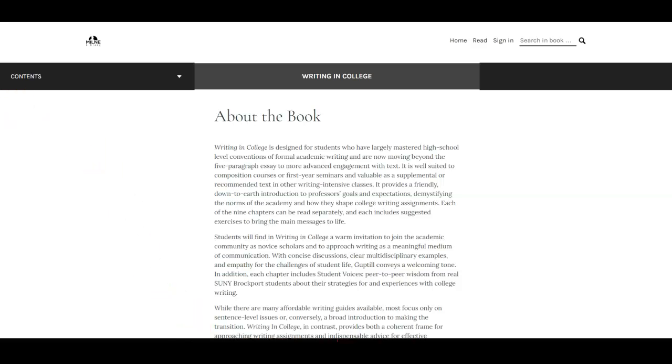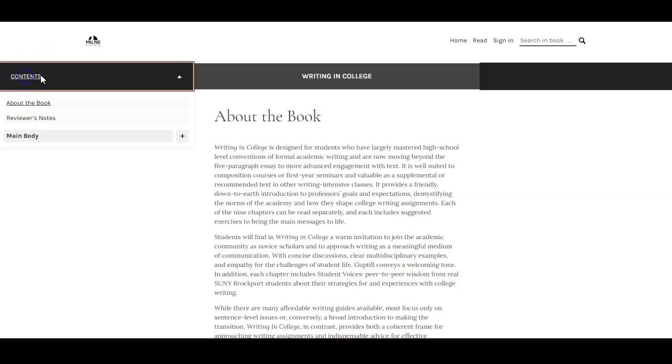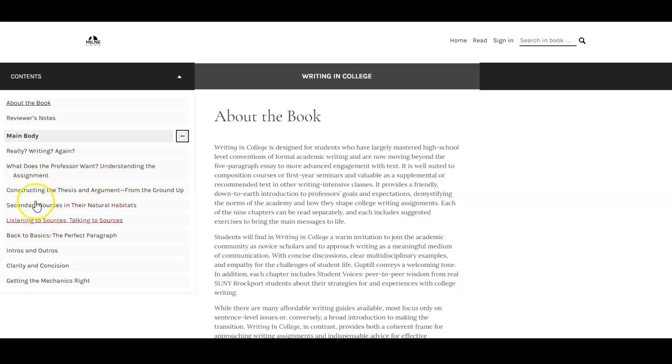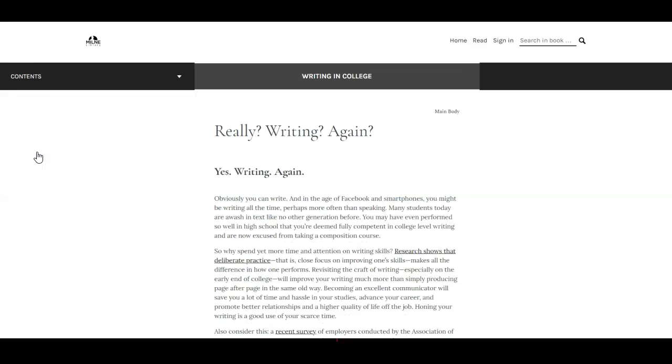And in order to see the contents of the book we're going to click here and we'll click on this plus sign that shows us the main body. Let's go to the first chapter and each chapter is linked. So we'll just click on the link and then we can read the chapter.